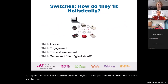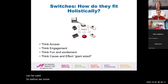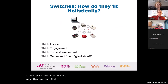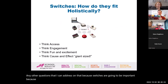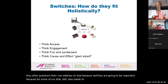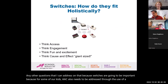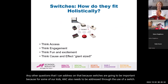Before we move into switches, any questions about carry-alongs? And don't worry — for those concerned, I do have my time timer so I know how much time we have left.